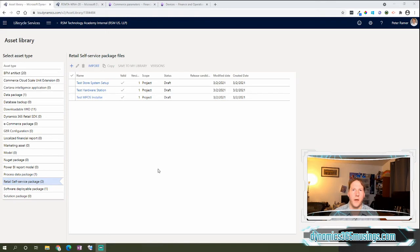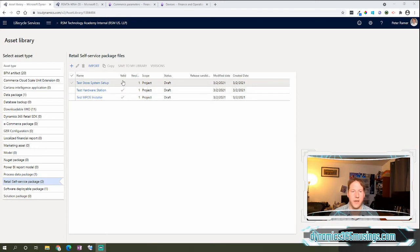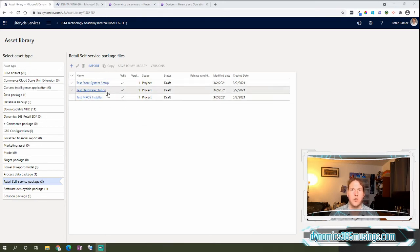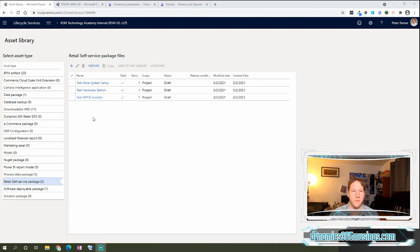Okay, I have uploaded all of my files. One thing I want to do is I want to make sure that this valid checkbox is checked, which happens after just a few seconds after the file's been uploaded as LCS makes sure that it's a valid file. I'll say it's a good idea to include a version number in these names because eventually you may add multiple versions as time goes on, and especially as you have customizations to your MPOS hardware station or store system setup files. I just called mine test for the purposes of this video.